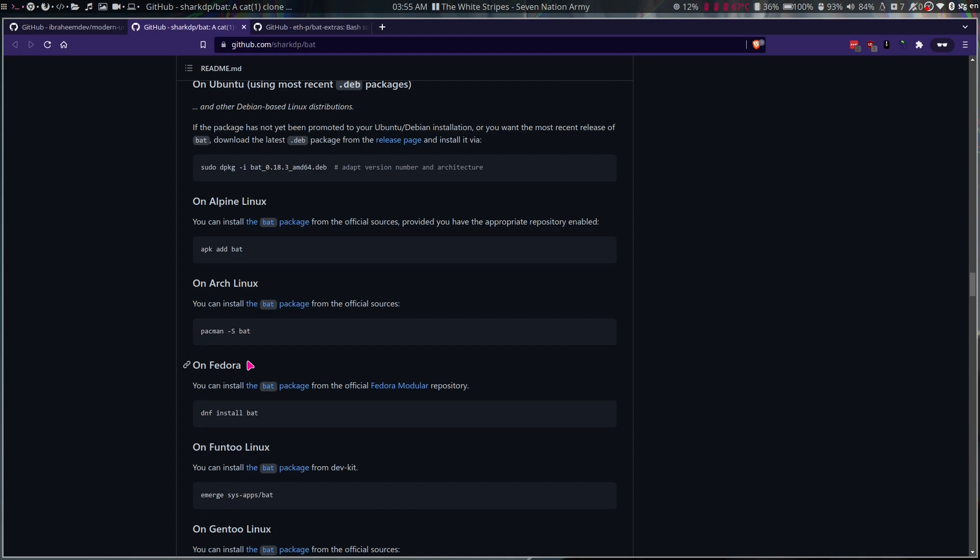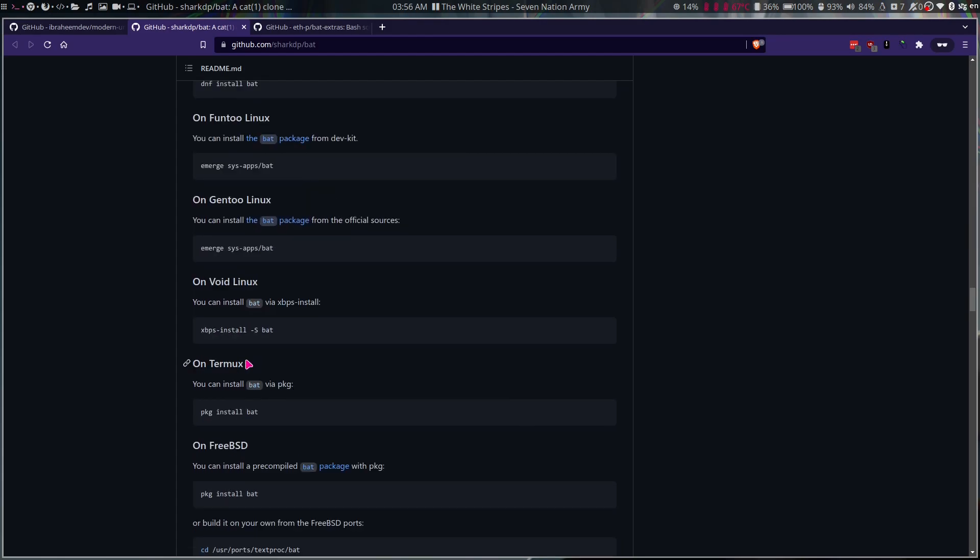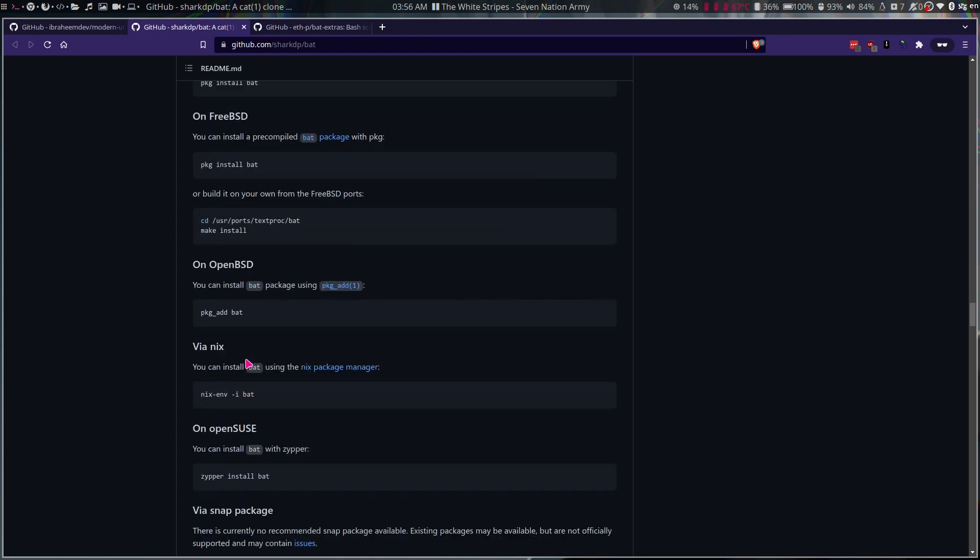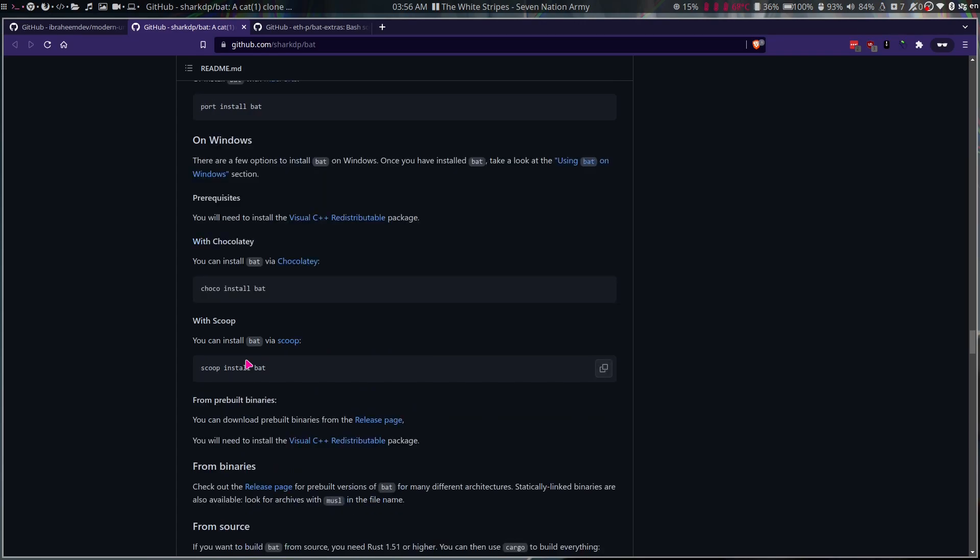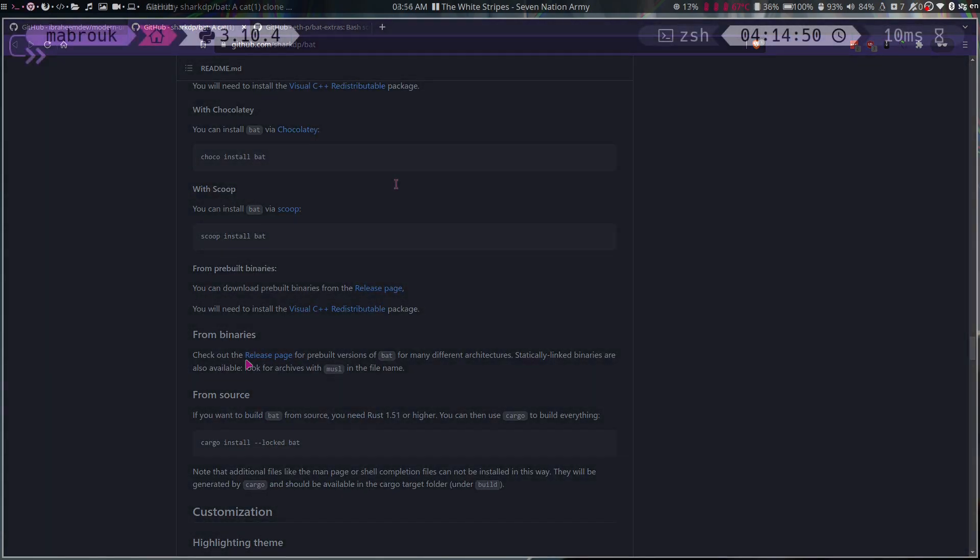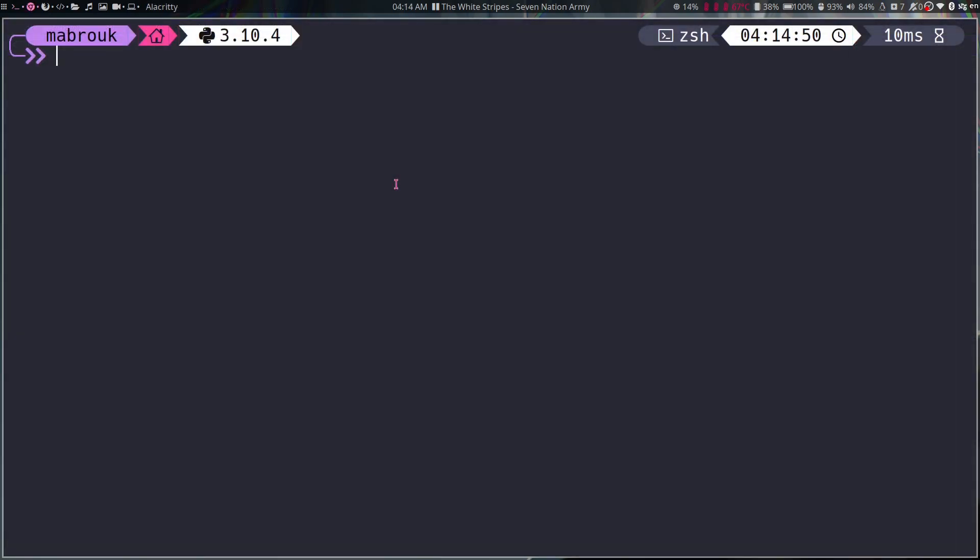It also exists on macOS and Windows and you can of course build it from source. Okay, so now let's jump into our terminal.